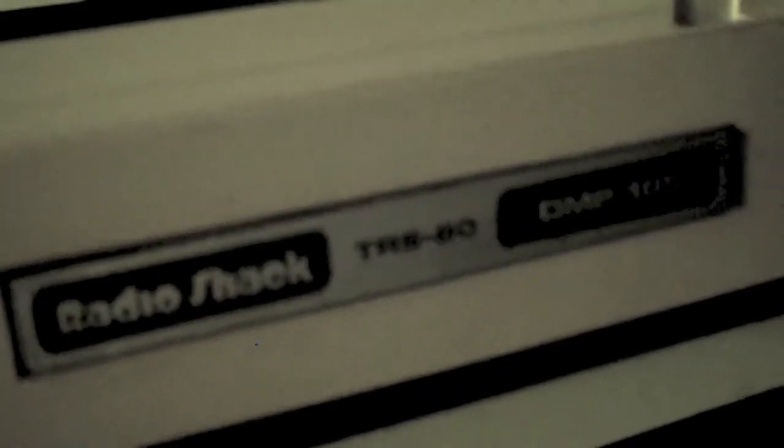Oh, there you go. TRS-80 DMP 105. Thanks for watching.